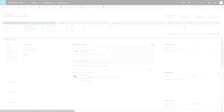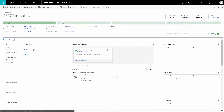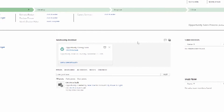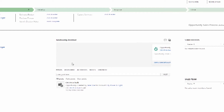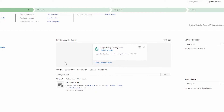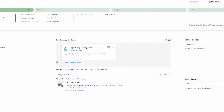The next card indicates that an opportunity is nearing its close date. Click on the link to go straight to the opportunity record. The Relationship Assistant is ready to help you with this opportunity — this time you only see action cards that are related to this specific record.